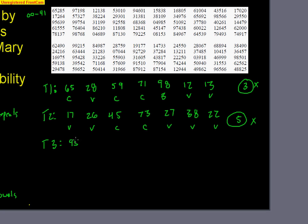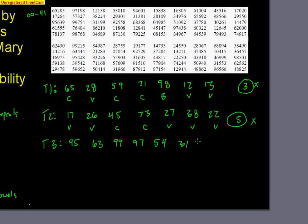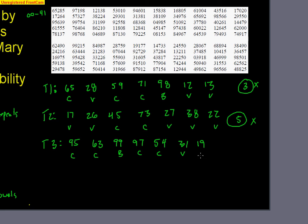Trial three. 95, 63, 99, 97, 54, 31, and 19. So 7 tiles: consonant, consonant, blank, consonant, consonant, vowel, vowel. Only two vowels there.